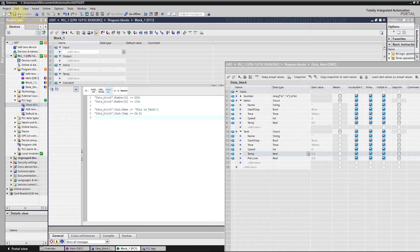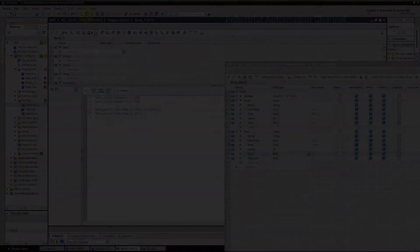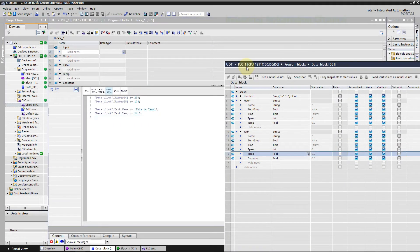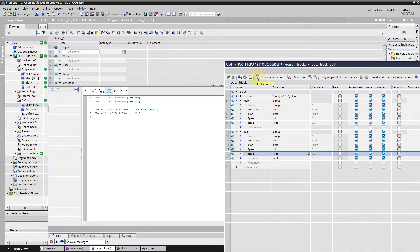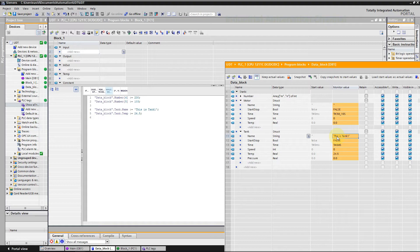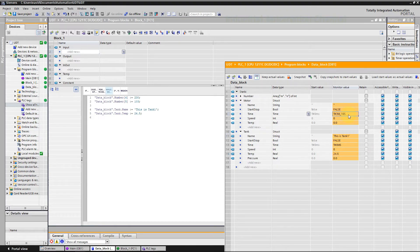Start simulation. As you see, we could classify our variables under motor and tank using struct data type and change their values in our program.